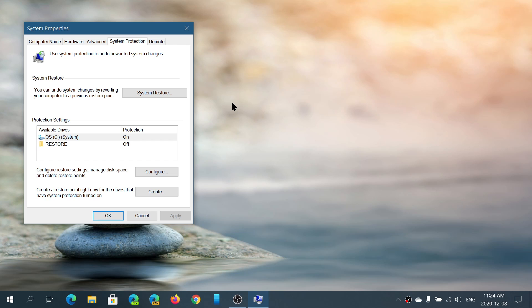What this does is every time there's a major change happening to your PC, it creates kind of a snapshot of the system. If something goes bad, you can actually go back in time. How does it work?